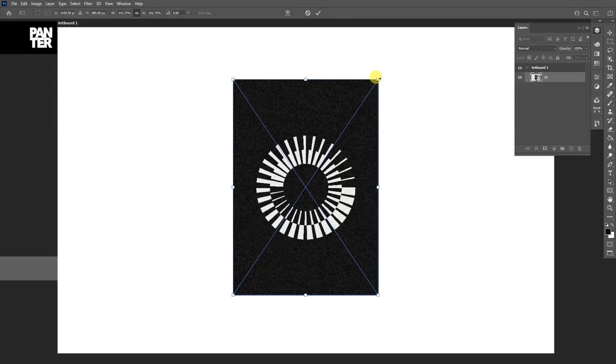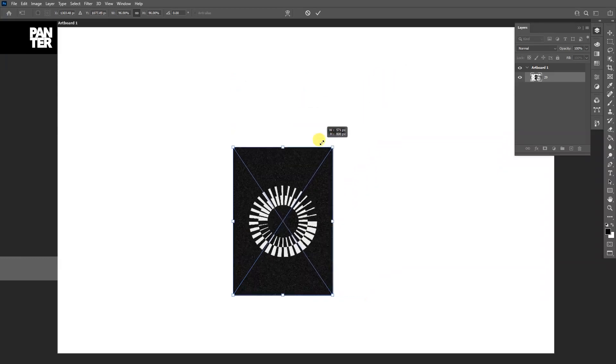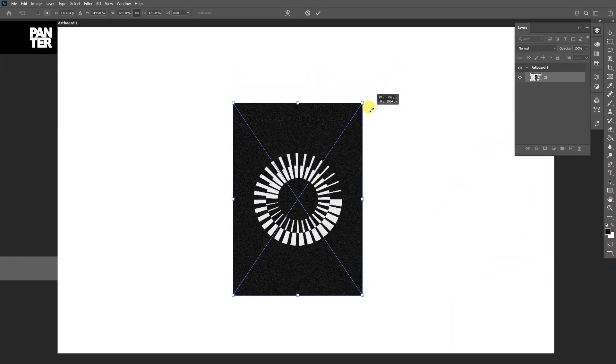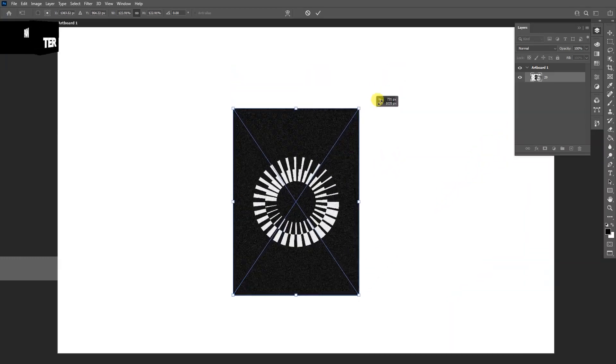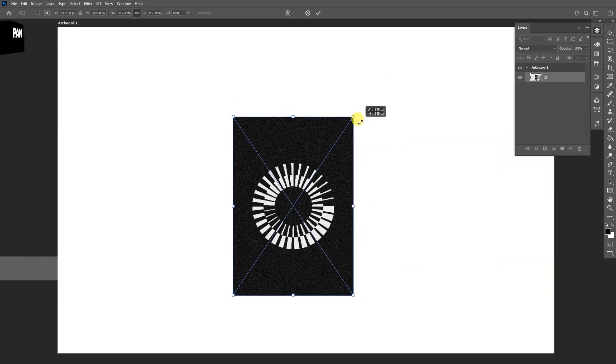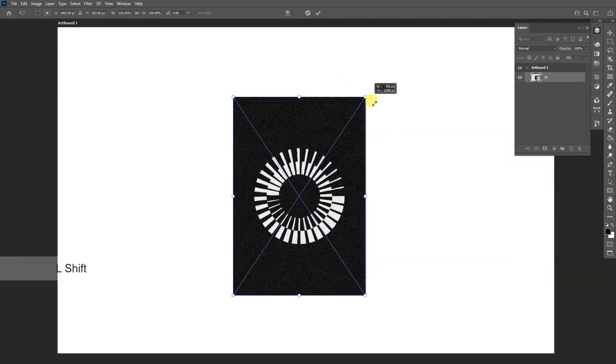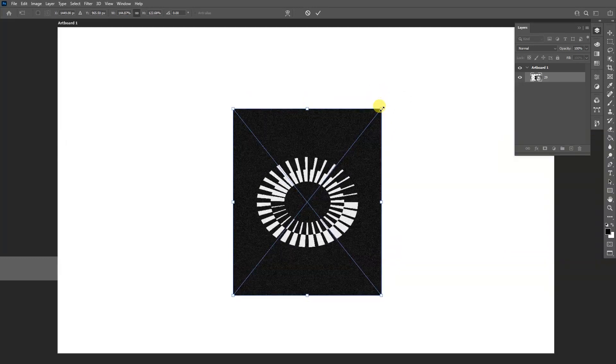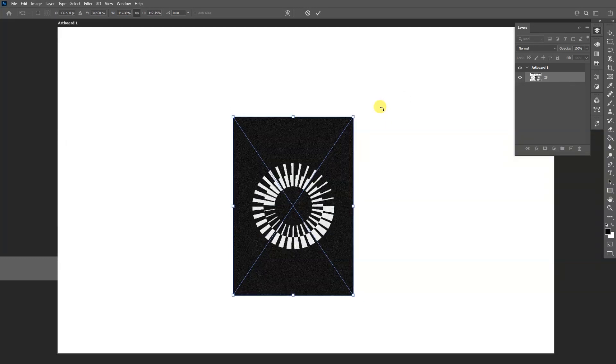Ctrl+T and if I scale up and down in Photoshop 2021, it will scale it perfectly. But if I press and hold Shift, it's gonna distort it. So it basically works vice versa how it did...